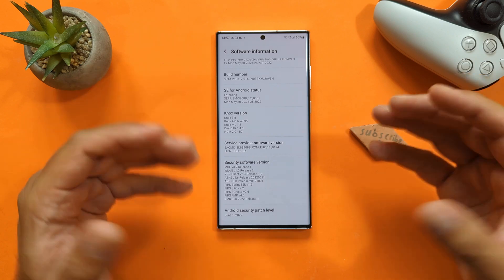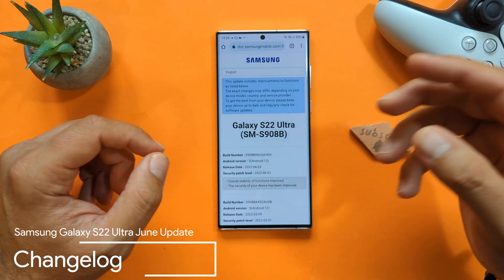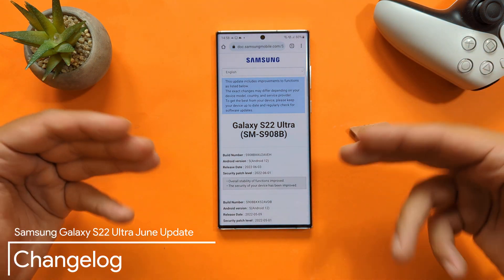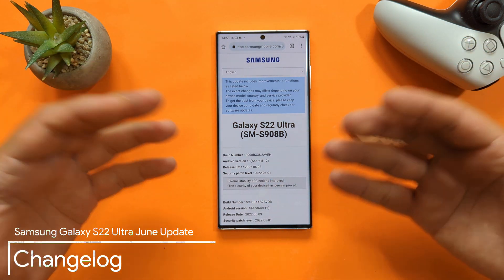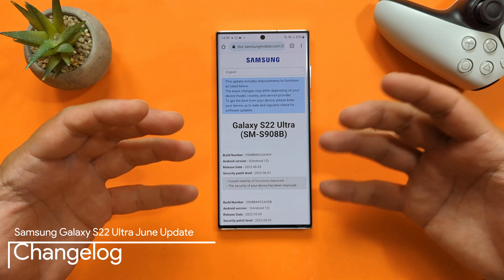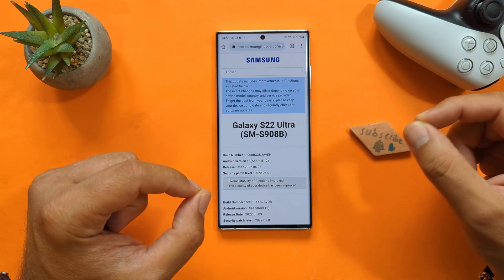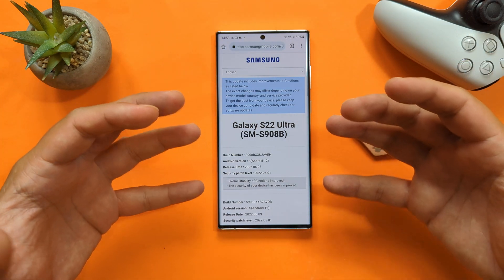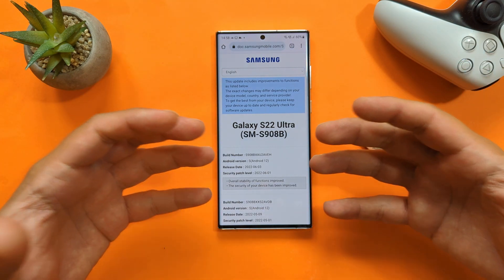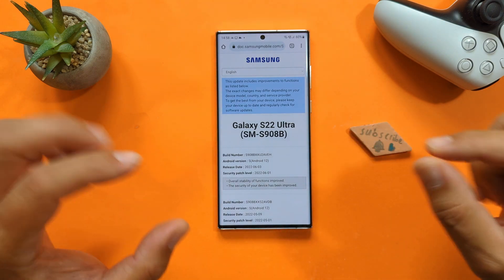First things first, a bit of an intro. Here is the update screen — clicking on the link to see if Samsung are telling us something, and well they are. Overall stability of functions improved, and the security of your device has been improved. The second one we can tie into the June security update, but what about the first one? If you are keen to understand a bit more, you're more than welcome to watch the full video.